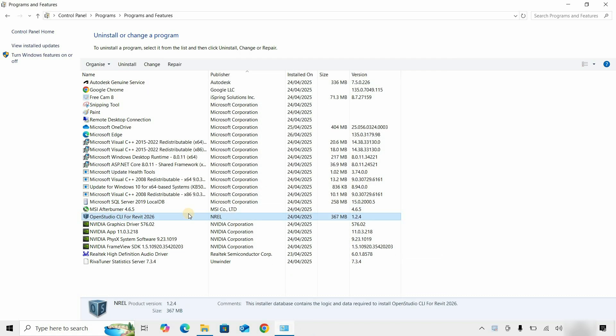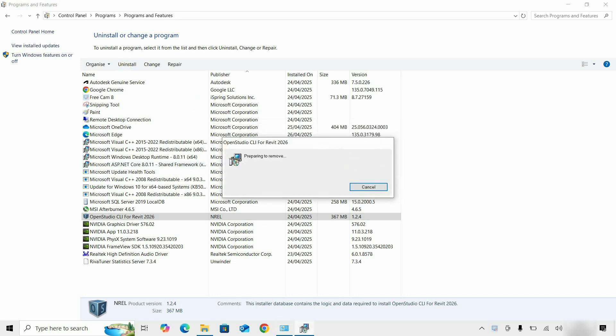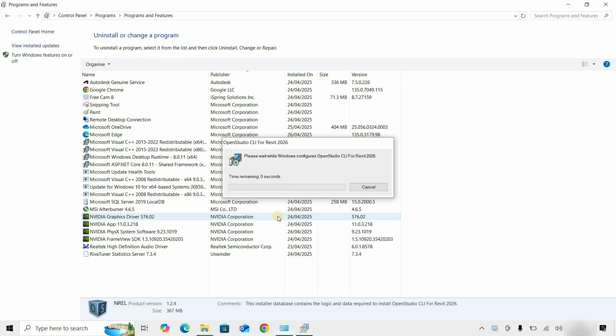Next, click on Open Studio CLI for Revit and click Uninstall. It will ask for an uninstallation confirmation — click Yes. It will continue the uninstallation process.